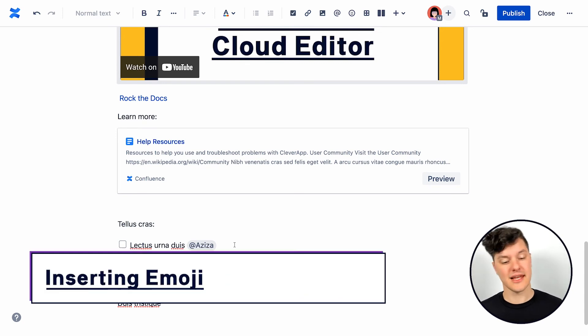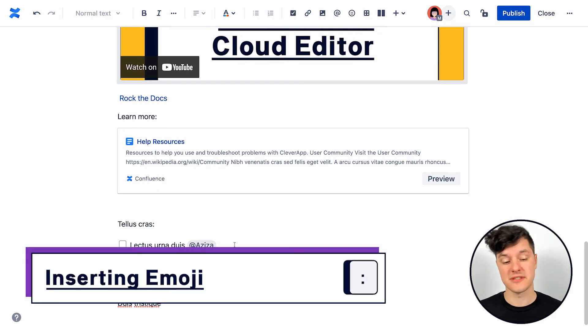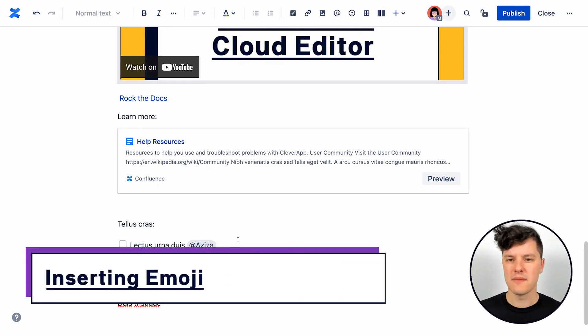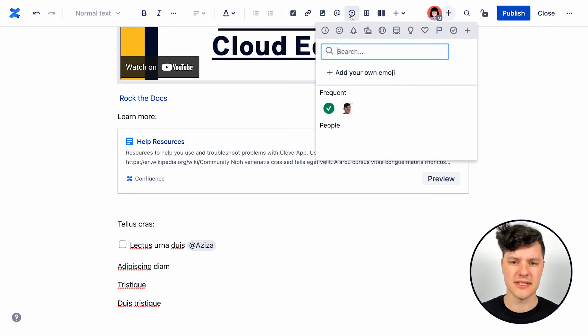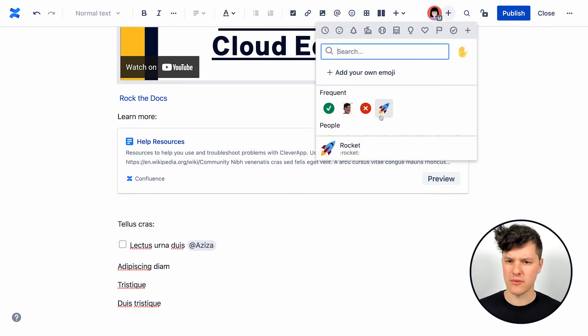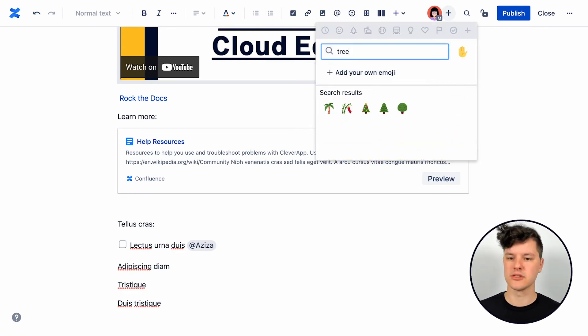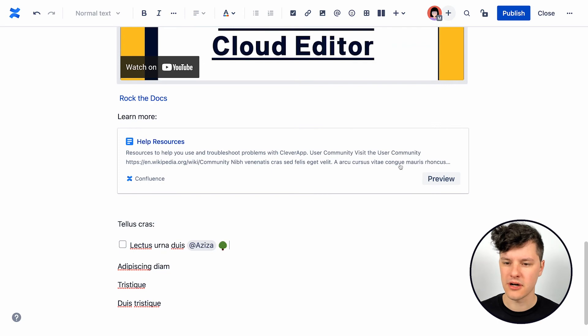And last but not least, you can put a smile on someone's face or on their page by adding an emoji. You can hit the emoji button here and pick one out. Maybe I'm going to put a happy little tree there. Oh, look at that one. That's so cute.